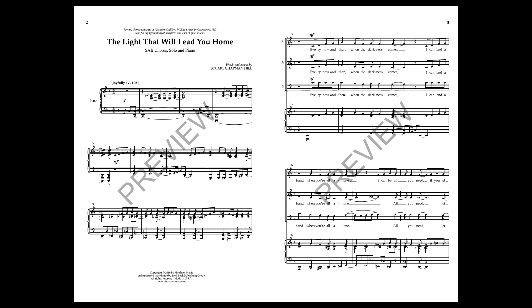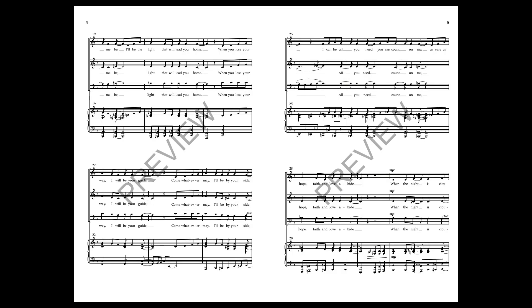Every now and then, when the darkness comes, I can lend a hand when you're all alone. I can be all you need if you let me be, I'll be the life that will lead you home.